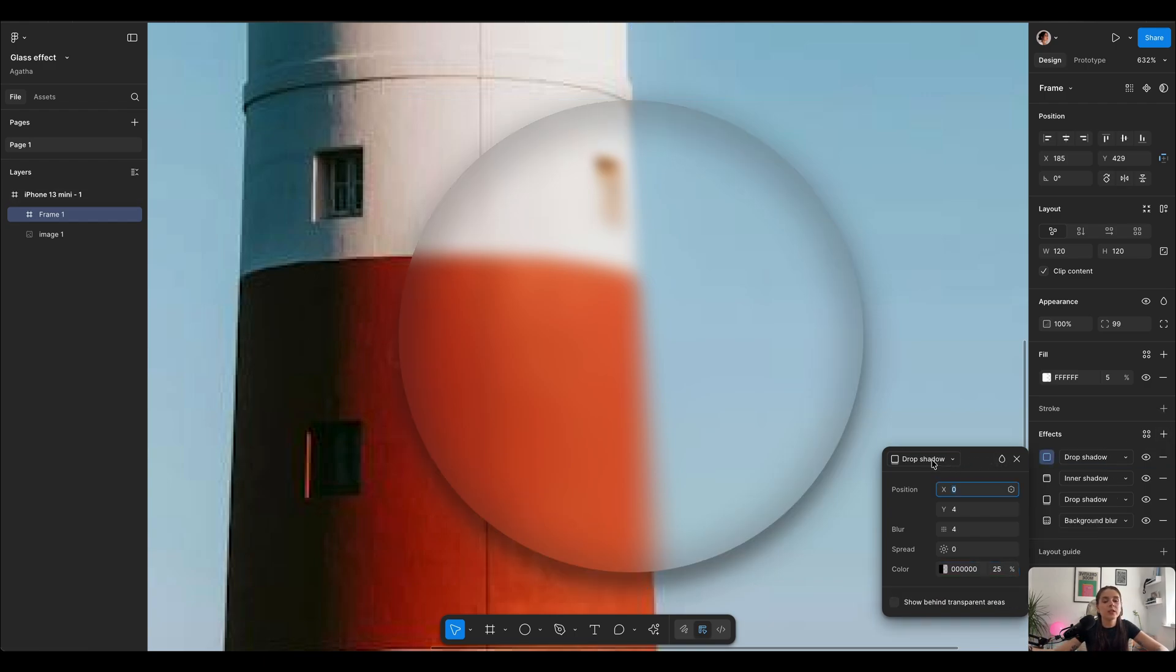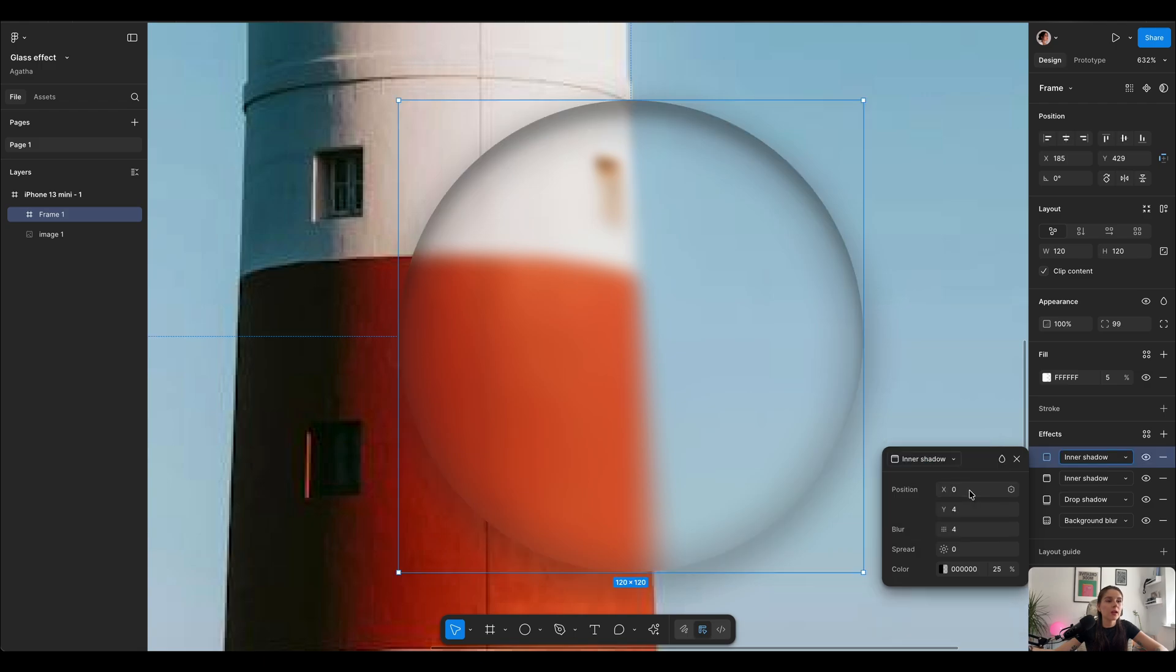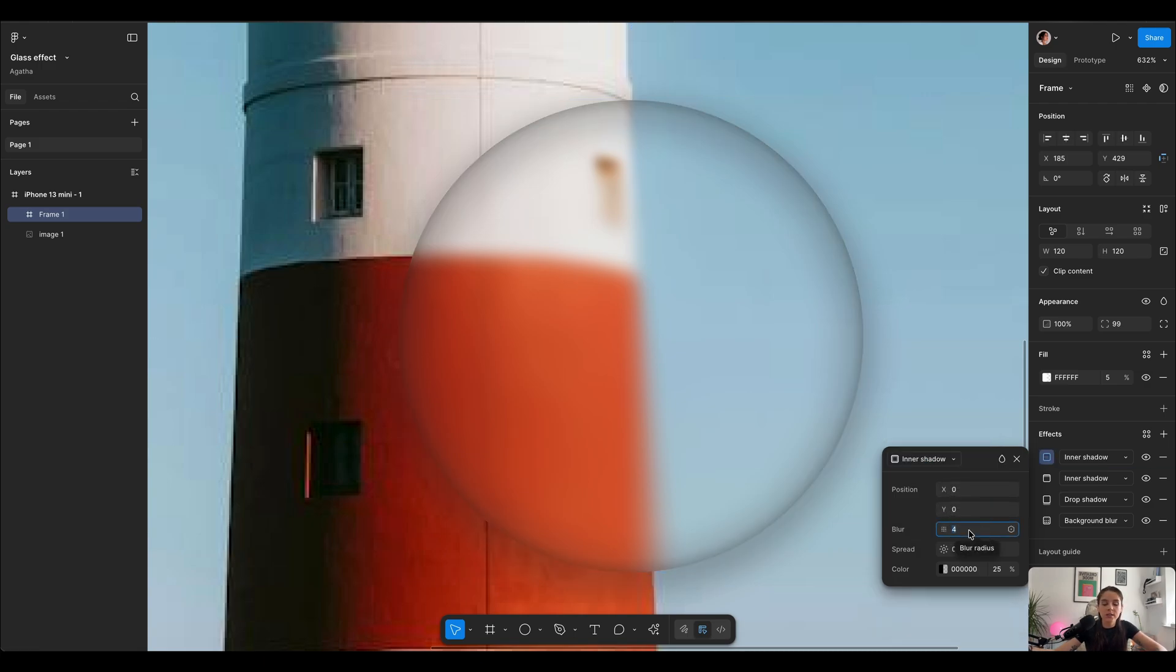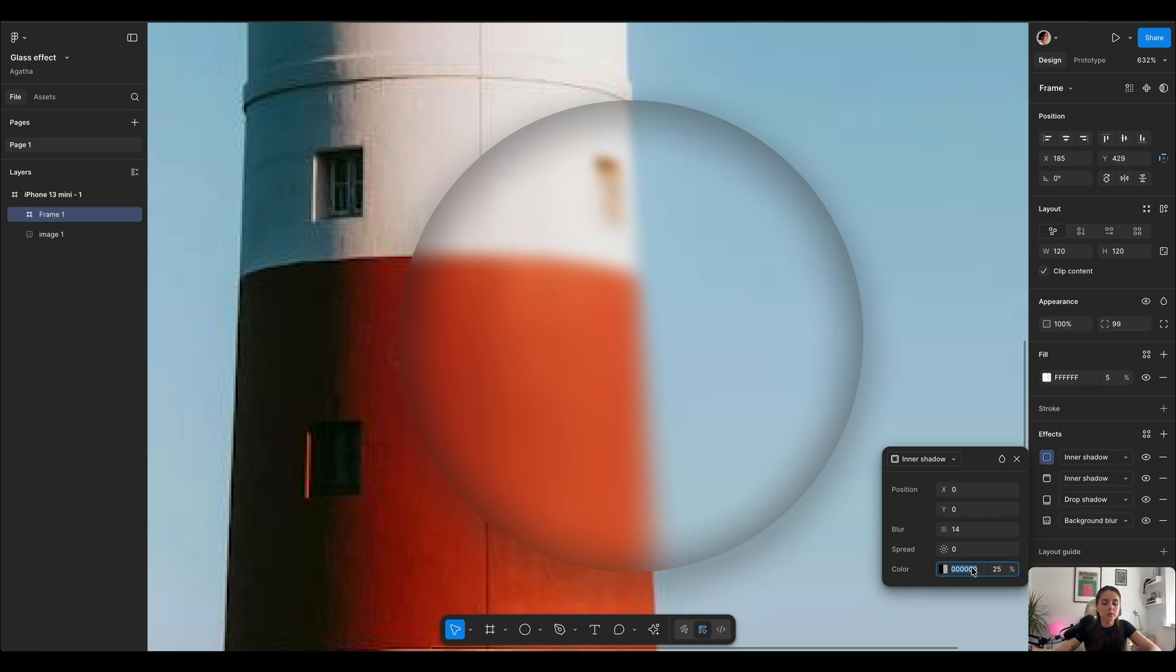Now we're gonna start adding inner shadows but in white color. I'm gonna leave X and Y on 0 and blur I'm gonna set on 14, and we're gonna use pure white with opacity of 35%.